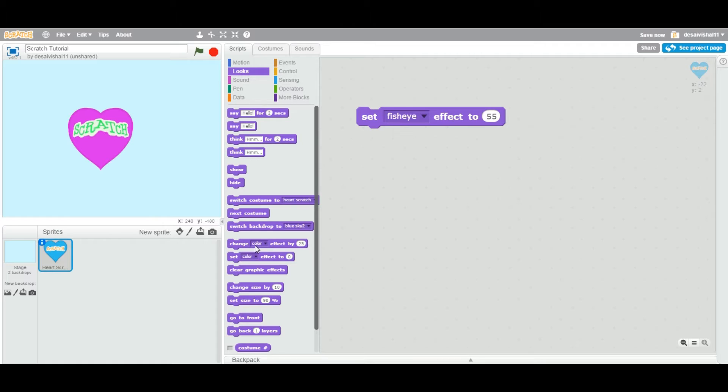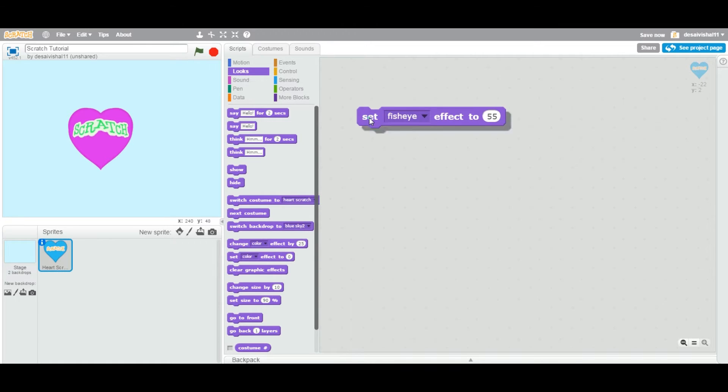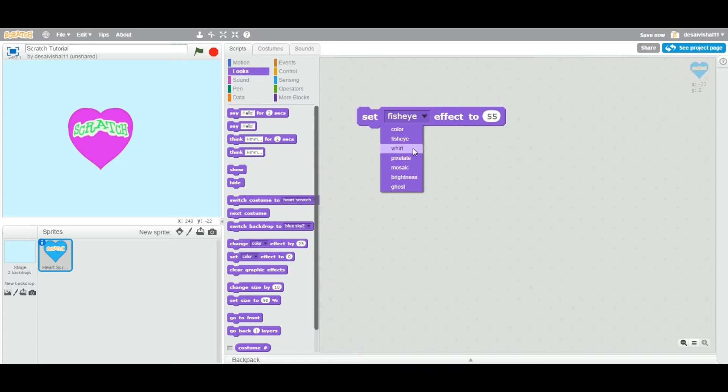That's the difference between change and set. As many times you change, you click this change color or change fisheye, it will keep changing forever. This one, if you set it to 55, after that doesn't matter how many times you click, it's not going to change.